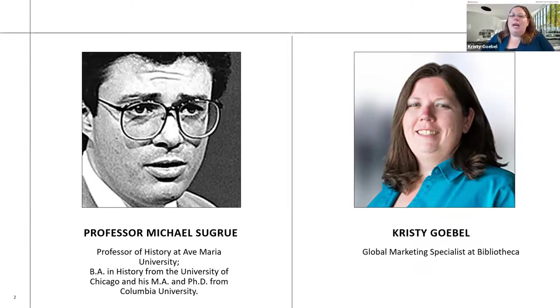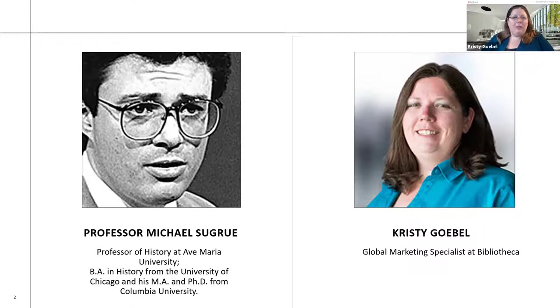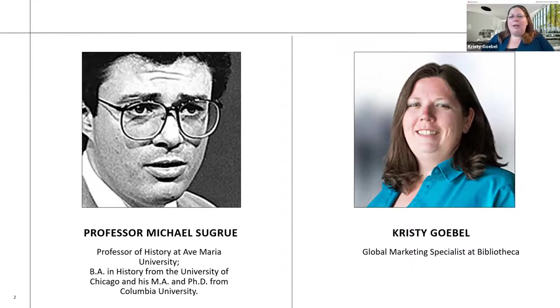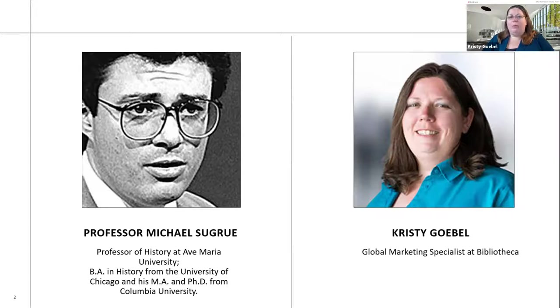So today I have the great pleasure to once again welcome back Dr. Michael Segrue to our ongoing webinar series, Classics Revisited. Dr. Segrue is a graduate of the Great Books program. He earned his BA in history from the University of Chicago and his MA, Master's of Philosophy and PhD in history from Columbia University. Professor Segrue has taught at prestigious universities such as Princeton, Columbia, Johns Hopkins, and so many more.